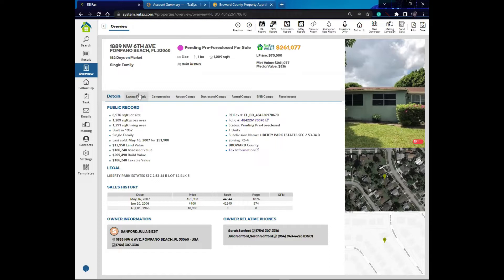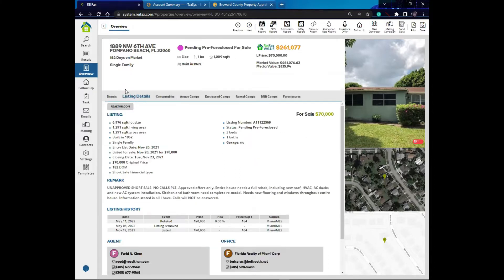The next tab I have is listing details. Not all of you will see listing details. To have listing details, first of all the property has to be for sale, and you have to have activated a Realtor's permission. If you have a Realtor's license, or one of your partners or associates has one, give us a call and provide the Realtor's license number and we can activate additional features in your account at no additional cost.